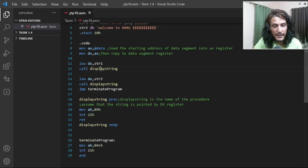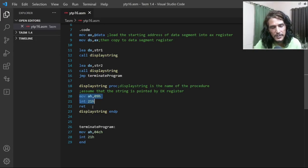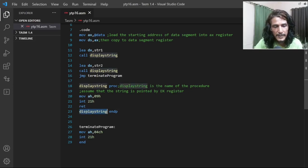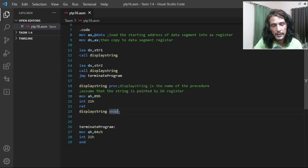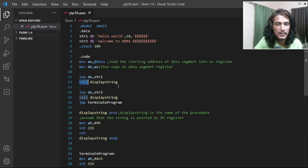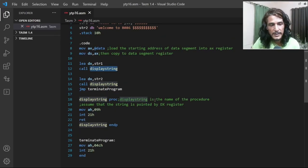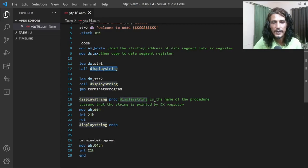Now people have seen how we can write a procedure in 8086. You write the name of the procedure followed by the assembler directive PROC, then the body of the procedure — whatever you want to do inside it — then the RET instruction, followed by the ENDP assembler directive. That is the definition. And whenever you want to execute that procedure, you use the CALL instruction followed by the name of the procedure. If you have any doubts or queries, you can write in the comment section. We'll be doing another simple example in the next part. Till then, have a nice day.